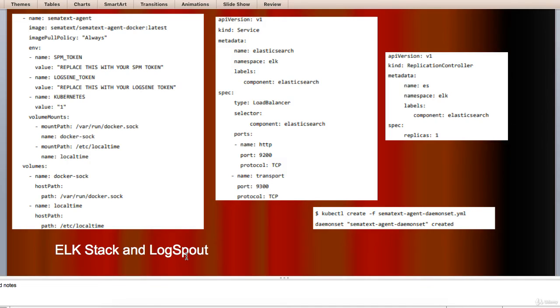To collect and forward the logs to the logging platform, we will use Logspout even though there are other options such as FluentD.